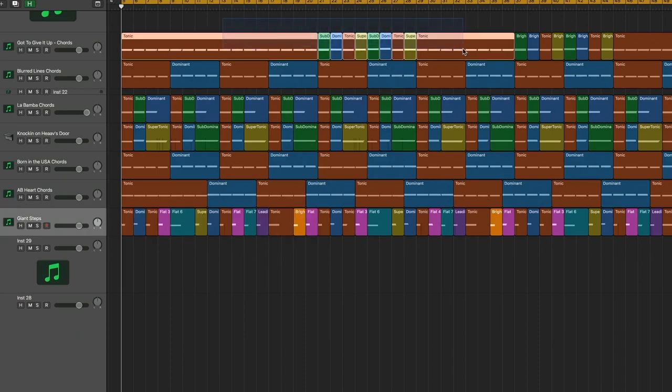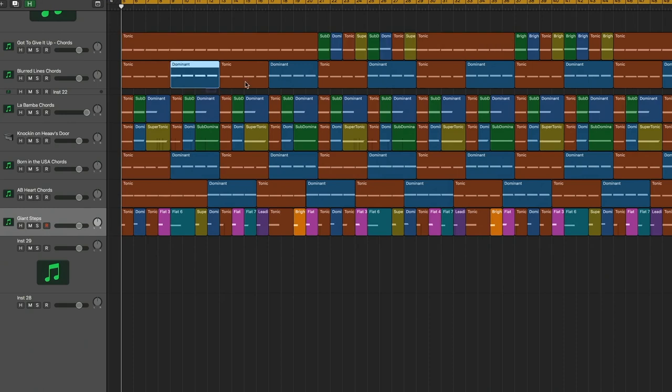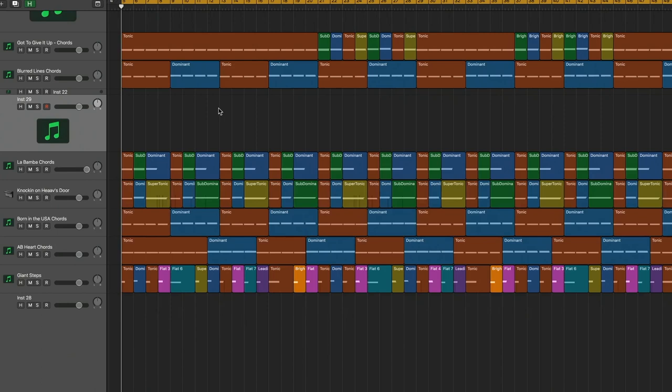How did it happen that Got to Give It Up was found to be substantially similar to Blurred Lines, which is harmonically so simple?